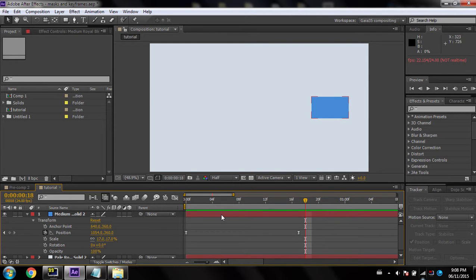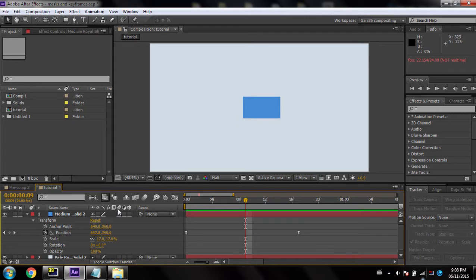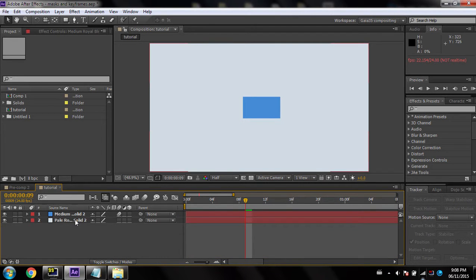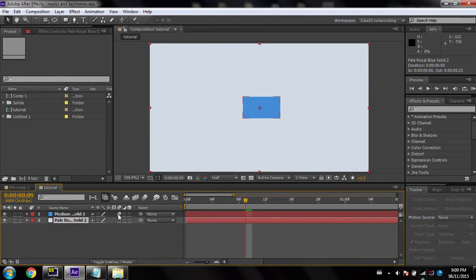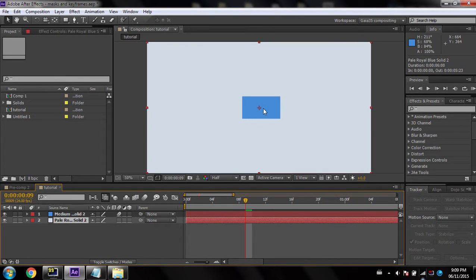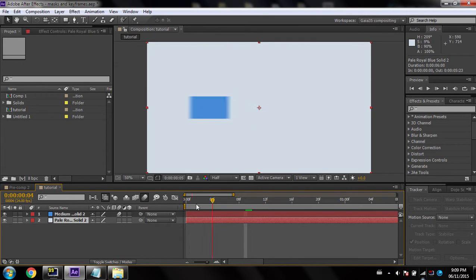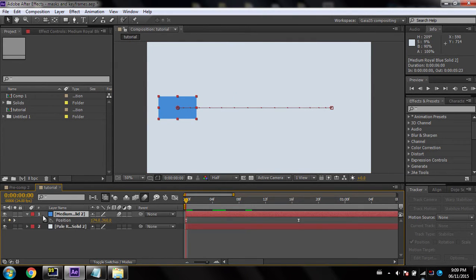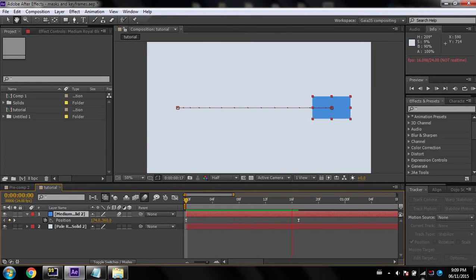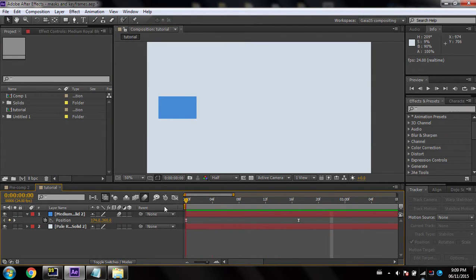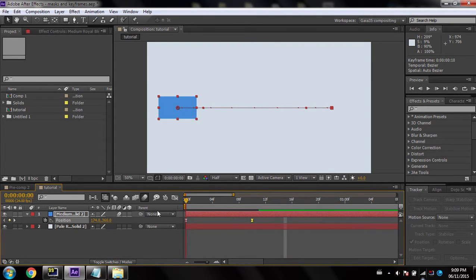I'll also enable motion blur. To get motion blur in your video, go down to where it says motion blur and enable it for the layer you want. You'll notice this pale blue solid doesn't have motion blur but the animated one does. However, it's not blurring yet because the master switch up top isn't enabled — as soon as you enable that, it gets blurry.